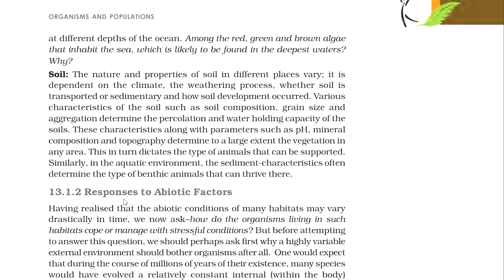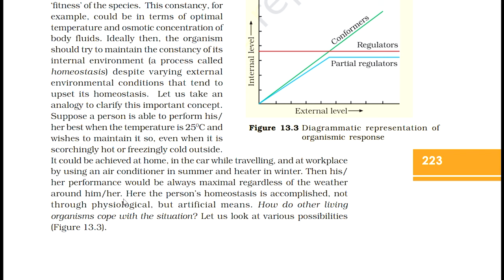13.1.2 Responses to Abiotic Factors. Having realized that the abiotic conditions of many habitats may vary drastically in time, how do organisms living in such habitats cope with stressful conditions? Over millions of years of existence, many species would have evolved a relatively constant internal environment that permits all biochemical reactions and physiological functions to proceed with maximal efficiency, enhancing the overall fitness of the species. This constancy could be in terms of optimal temperature and osmotic concentration of body fluids. The organism should try to maintain the constancy of its internal environment — a process called homeostasis — despite varying external environmental conditions.